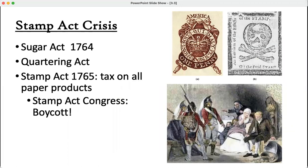We begin with the Stamp Act crisis. The Stamp Act is one of many laws implemented by the British Crown to try and raise money. First is the Sugar Act in 1764. Way back in 1733, the British Parliament had passed the Molasses Act, which said American colonies couldn't import molasses from French or Dutch Caribbean islands — but no one really enforced it. The Sugar Act had the same idea: you can only buy sugar from British Caribbean colonies, and it will be enforced. Not all agreed; some thought it violated the British Constitution.